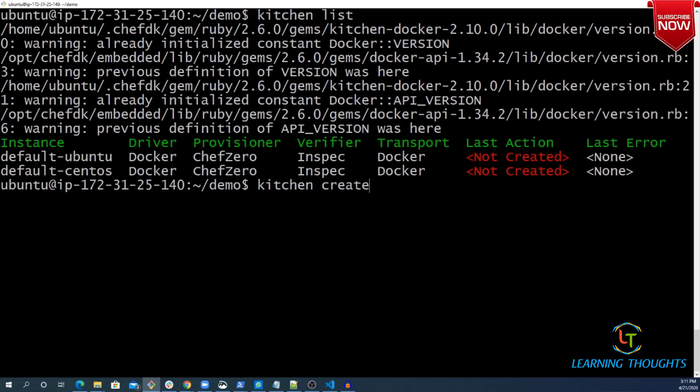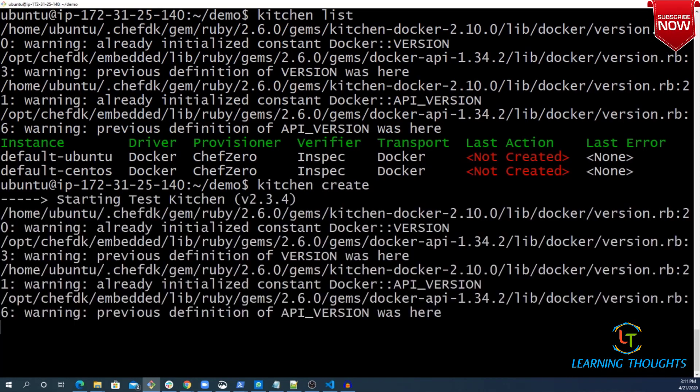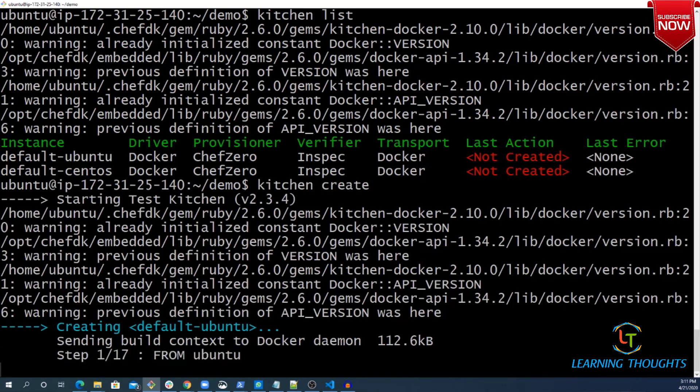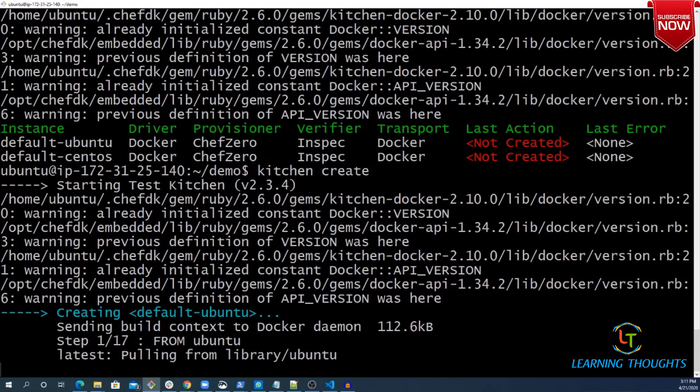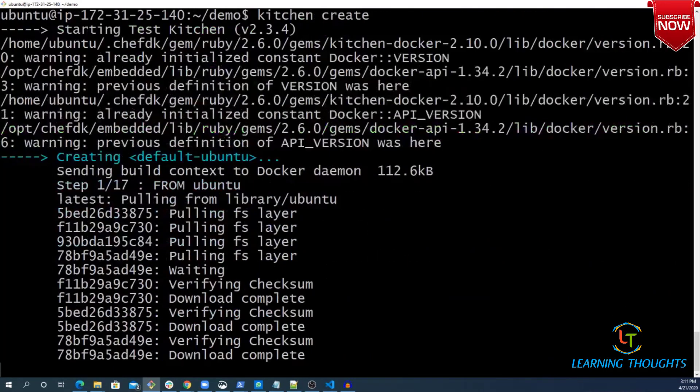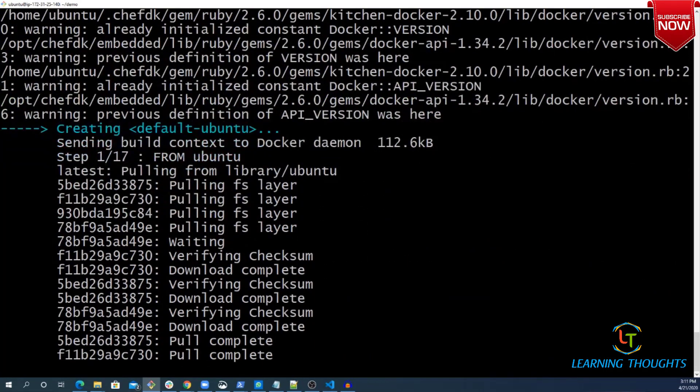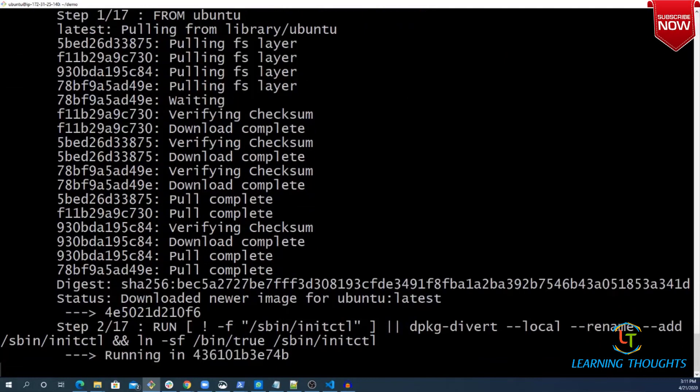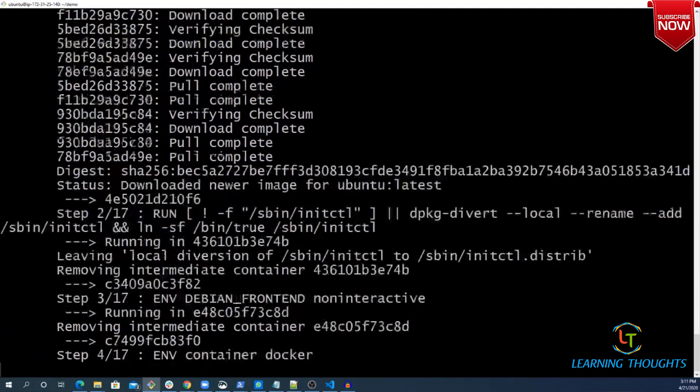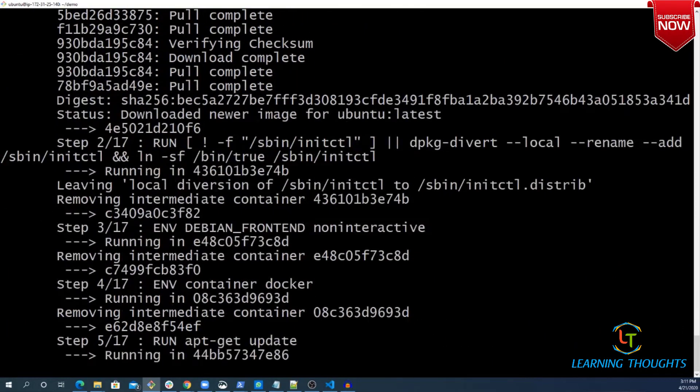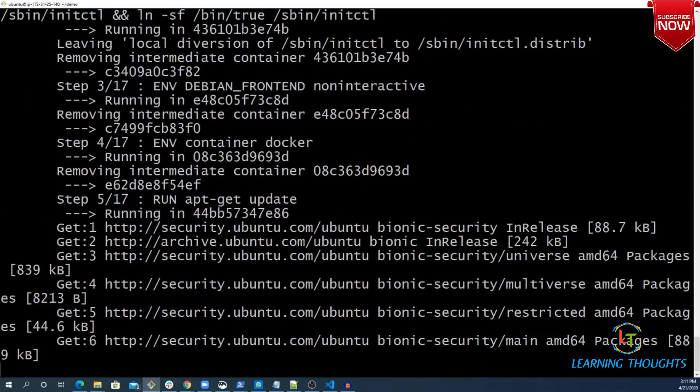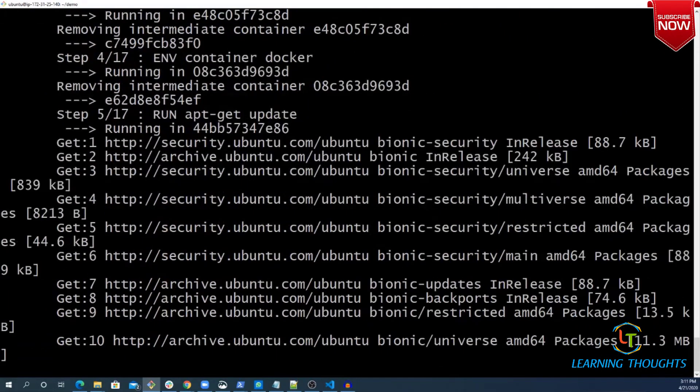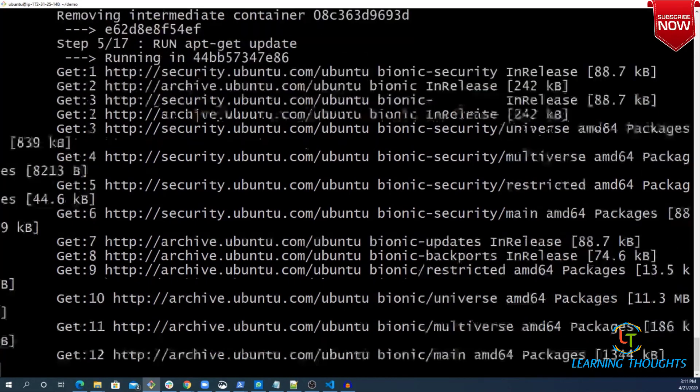This create is going to take some time because it has to download the Docker image and set up the communication channel and all of that stuff. In this video, this whole time-taking process will be forwarded.